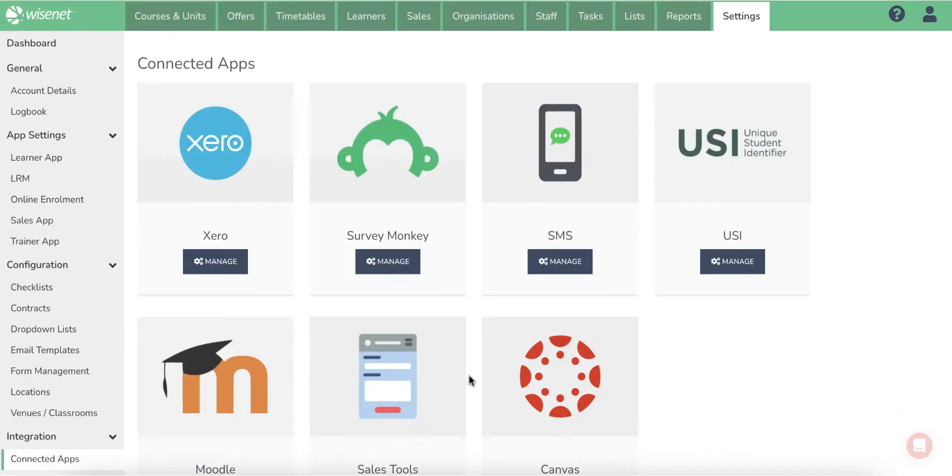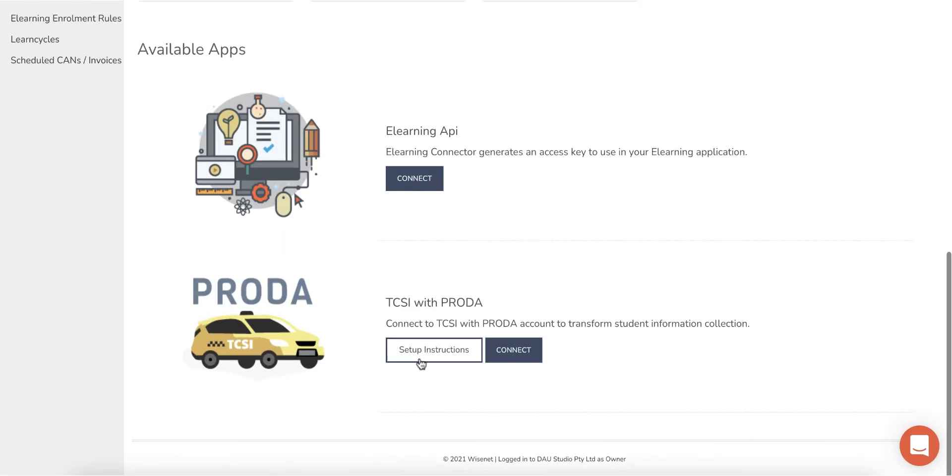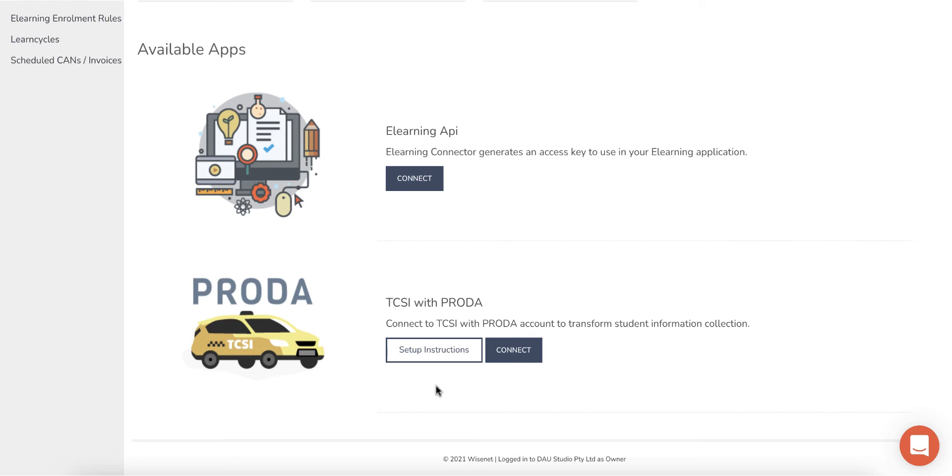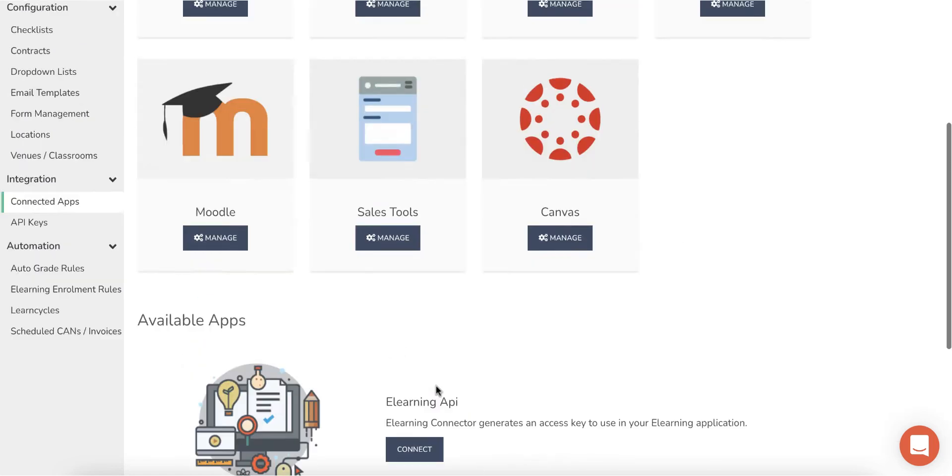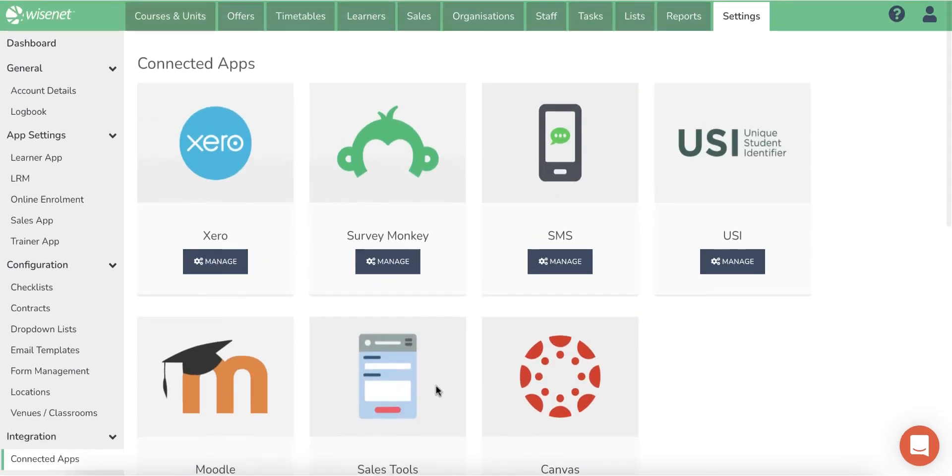Setting up the PRODA integration will allow the TAXII process to automatically sync your VET Student Loan data to TAXII. The sync process occurs nightly and detects any changes that have occurred during the past 24 hours.